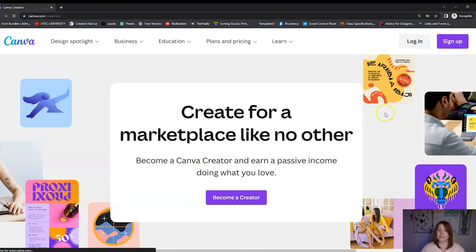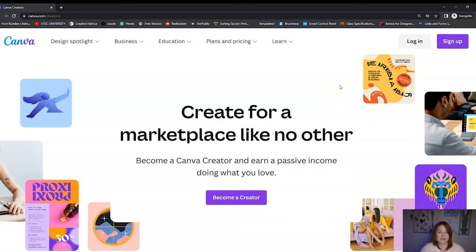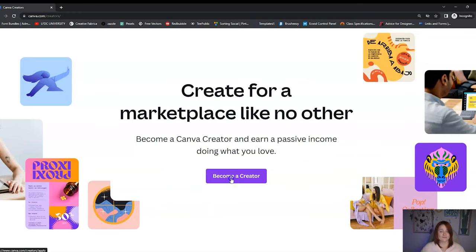I don't know why this took me so long to figure out, but it did. I've only really been selling on Canva for a couple of months now, but it's definitely a lucrative opportunity and it can be a really good side hustle. After that, you're going to see 'Create for a marketplace like no other — become a Canva creator and earn a passive income doing what you love.' So you just click Become a Creator.